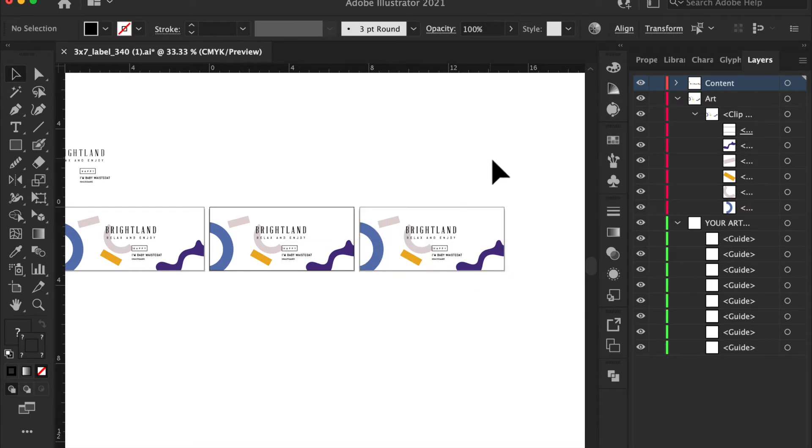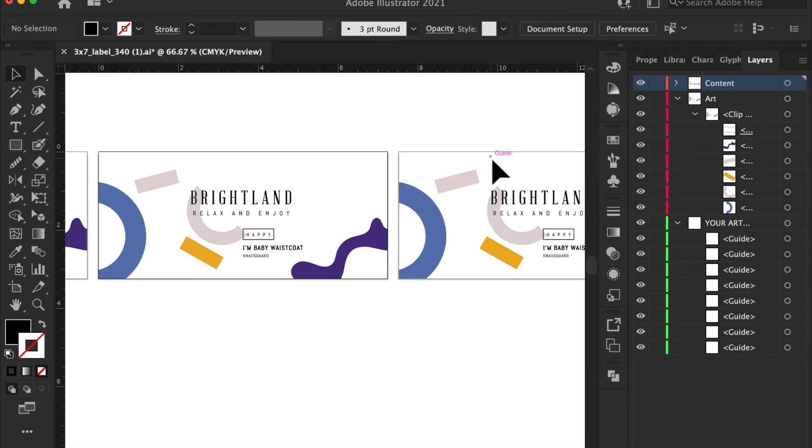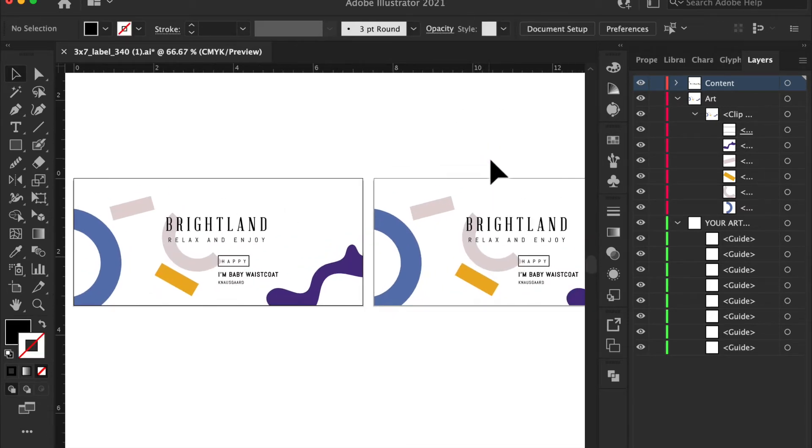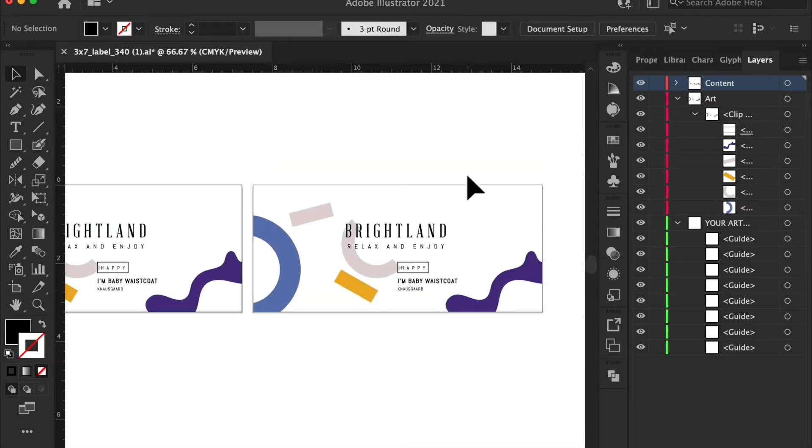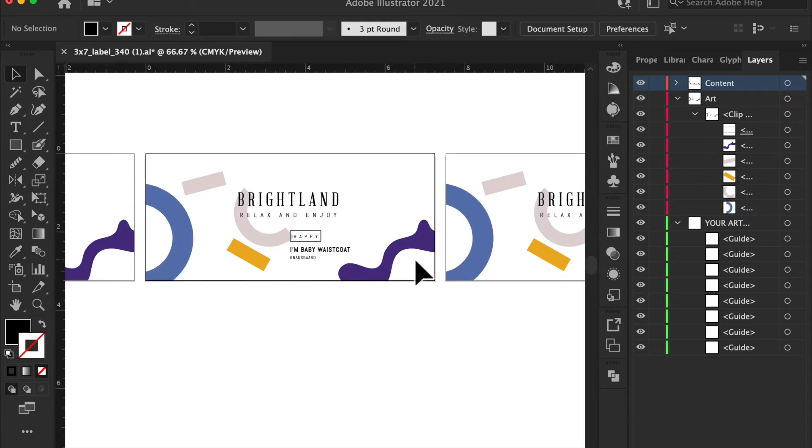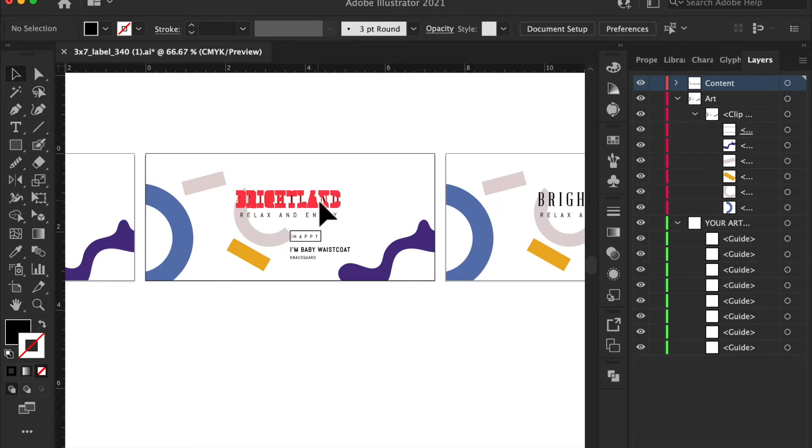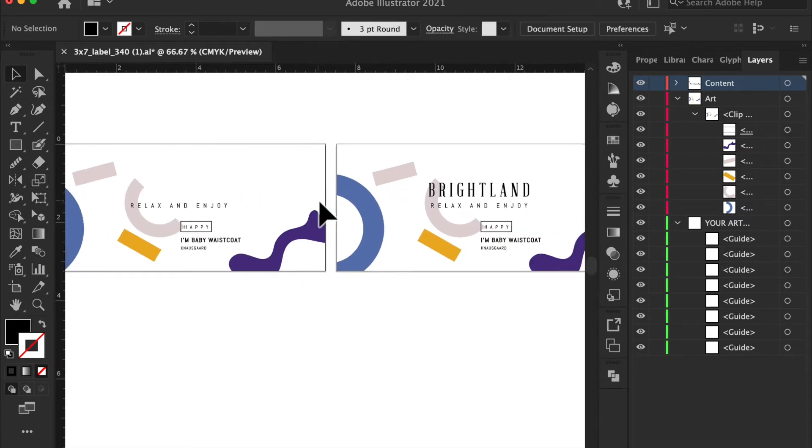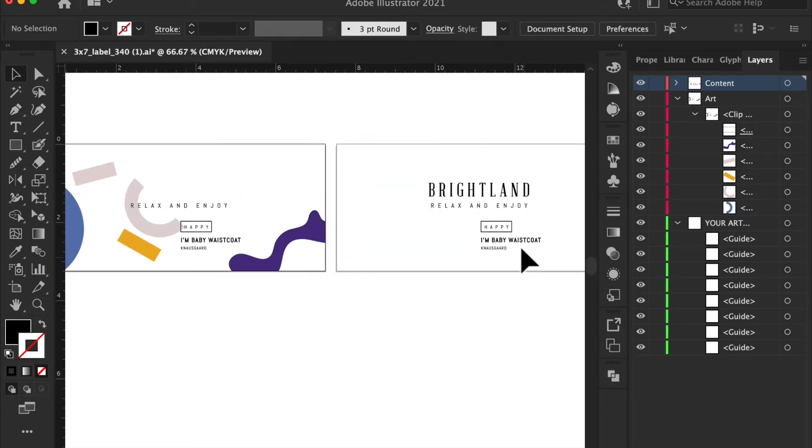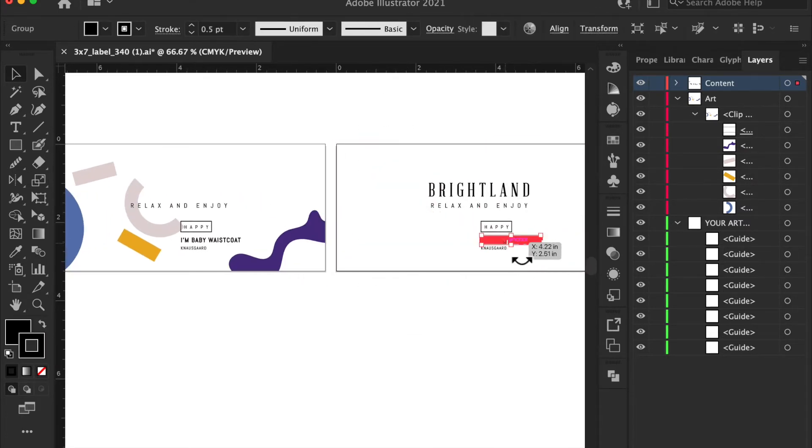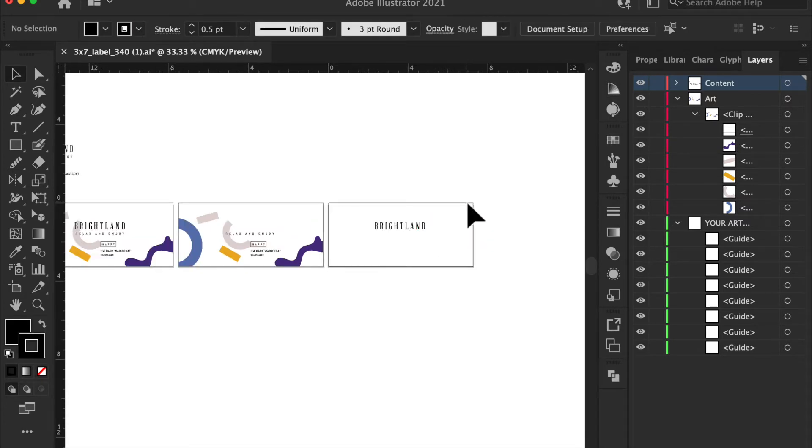So whatever you want in gold foil, I want you to have it on this one. Whatever you don't want in gold foil, I want you to have it on this one. So let's say you just want bright land to be in gold foil. You're going to remove bright land there and you're going to remove everything else here. So this will be gold foil, this will not be gold foil.